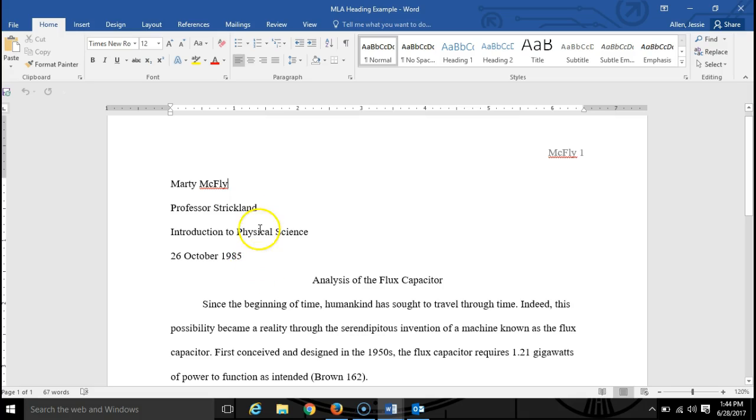All right, first I want to draw your attention over here to the heading. Notice there's the student's first and last name.